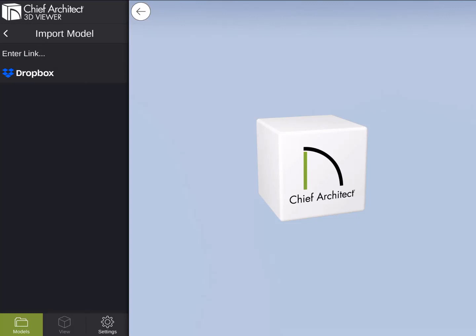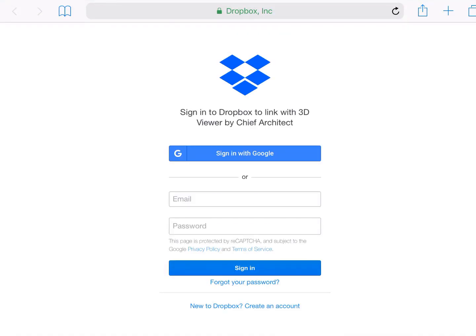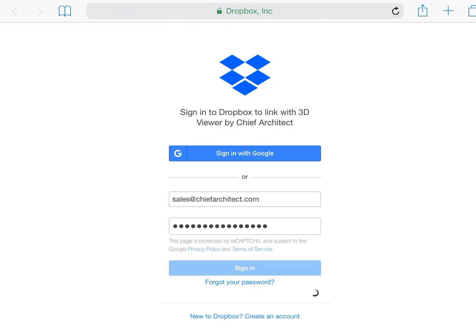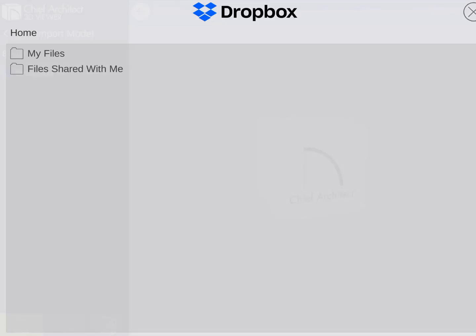The second option is to open a zipped collada file from Dropbox. If I tap on Dropbox, 3D Viewer will redirect me to a web browser where I can enter my Dropbox credentials. Once this is completed, go back to the 3D Viewer app, where you can now open any zipped folders containing DAE files.